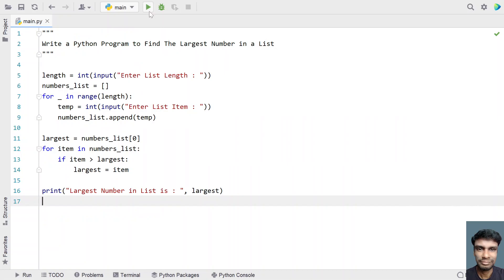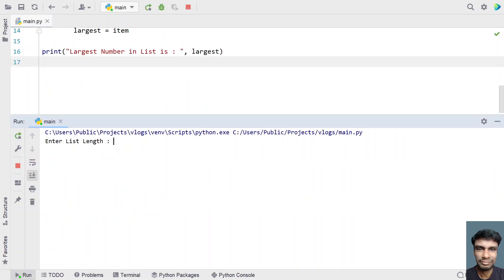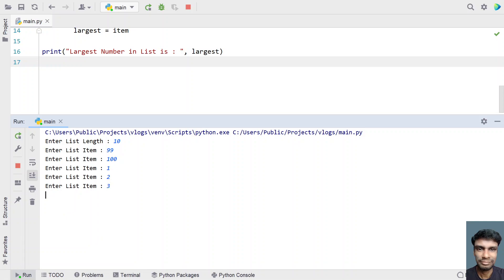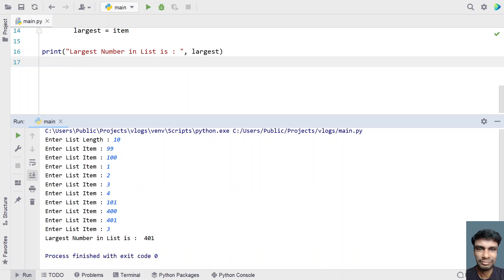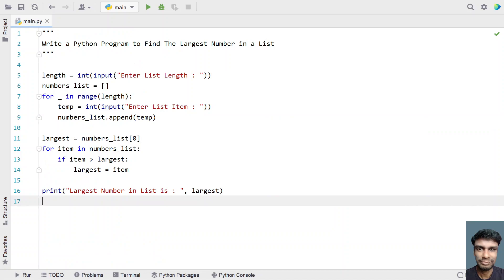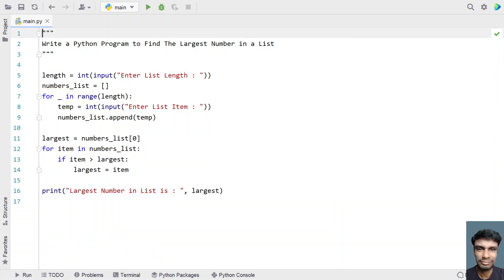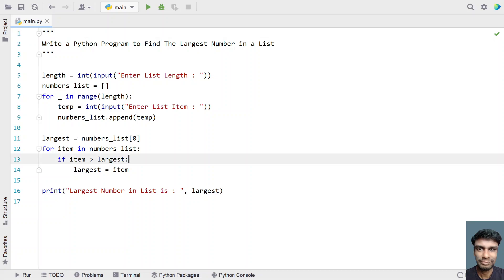Let me run it one more time. Let's give length 10 and enter values like 99, 100, 1, 2, 3, 4... You can see the largest number in the list has been printed. This is the complete program to find the largest number in a list. I'll put the code in the description of this video. Hope you liked it — thank you for watching, bye!